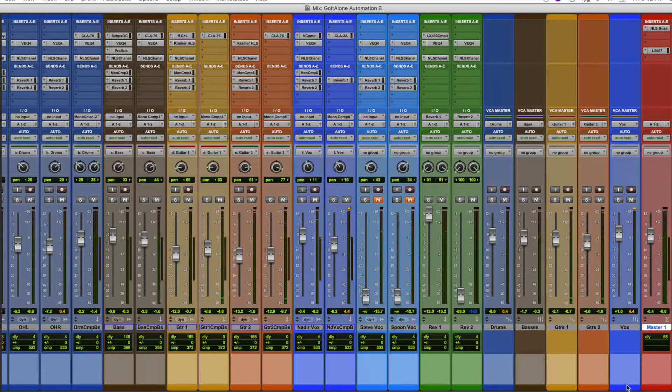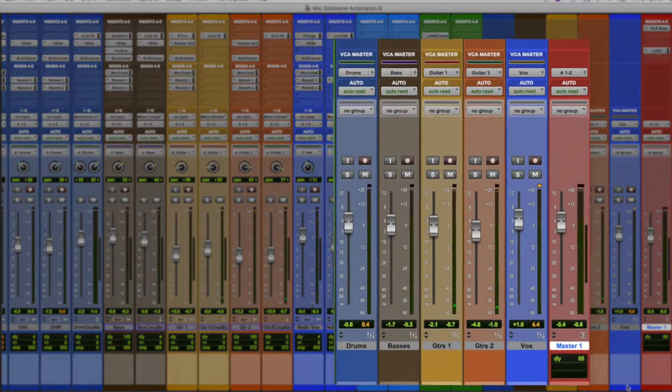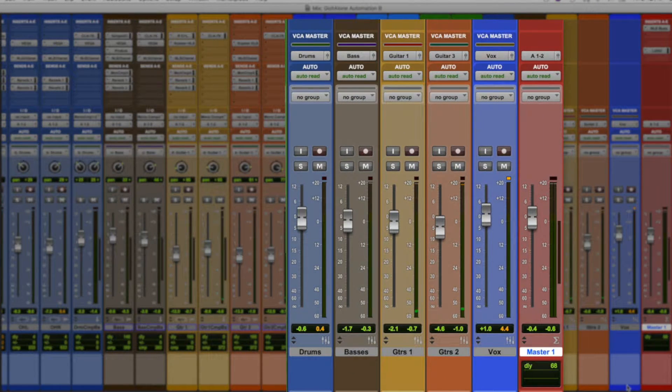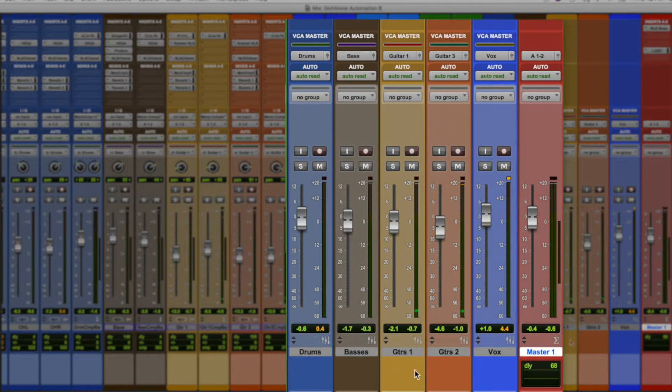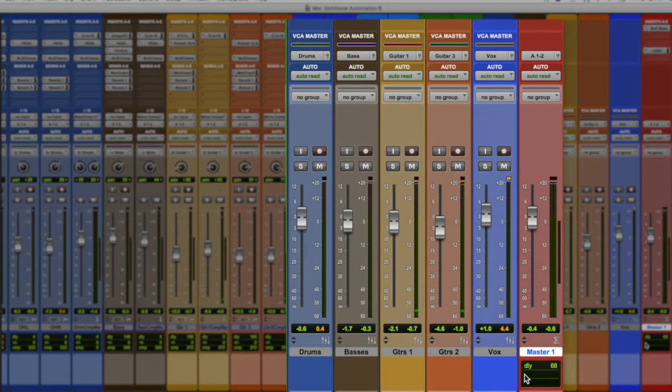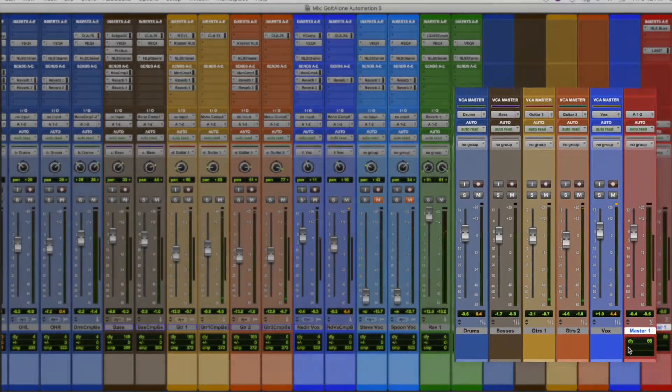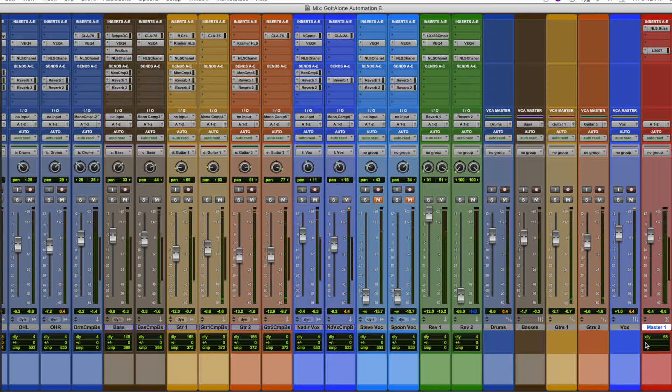Now this may just seem really obvious, but it really is efficient and effective to have your VCA masters clustered together in front of you. Mixes can get really complicated, and this is a move that improves your focus and centers your listening.